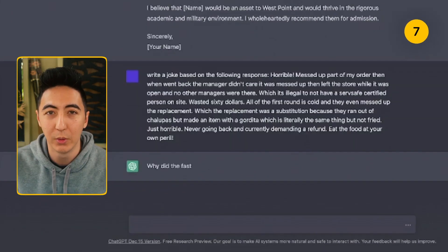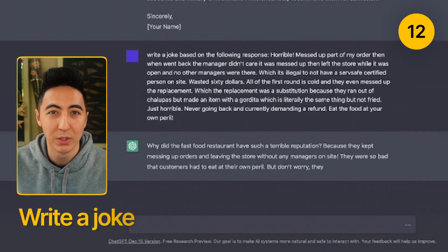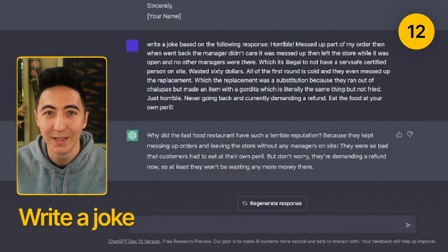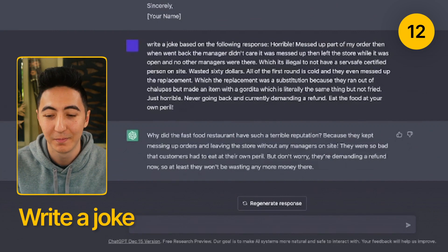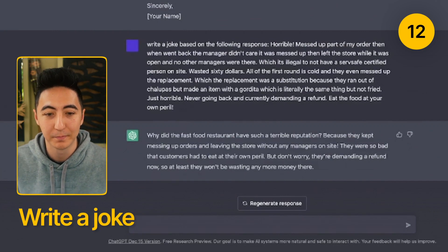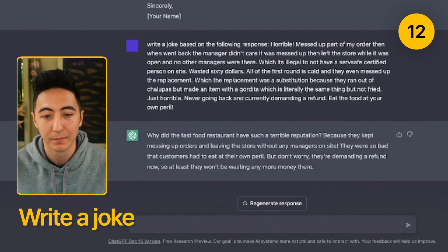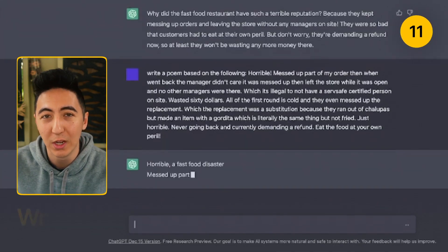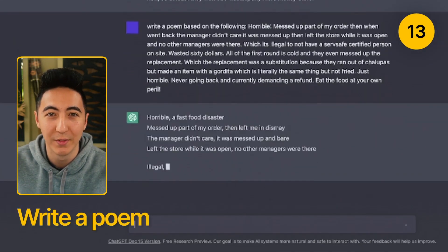You can write a joke based on what you give to ChatGPT. You can also have ChatGPT write a poem out of something.